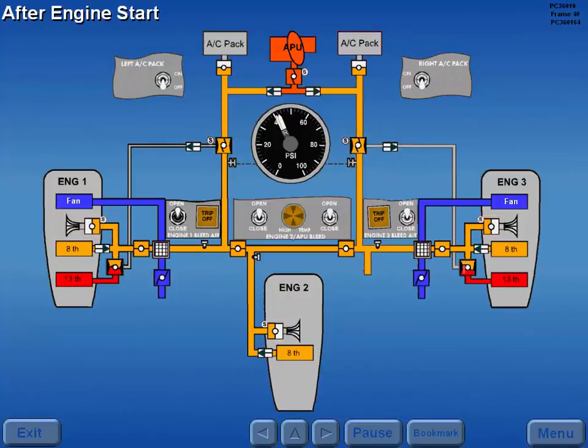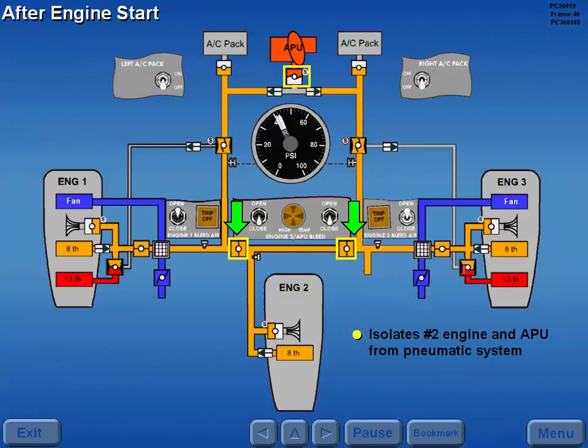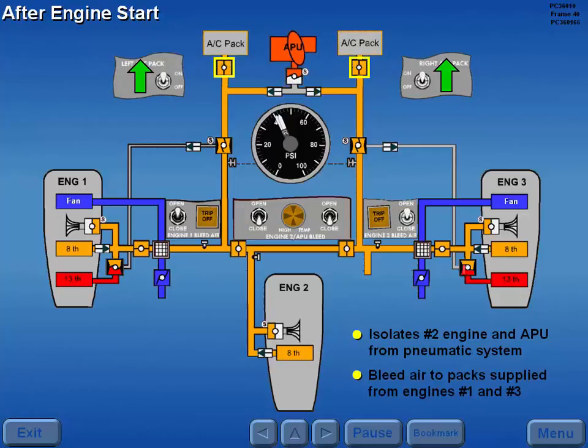After the engines are started, moving both engine two APU bleed switches to close closes the engine two bleed valves and the APU bleed valve, isolating the number two engine and APU from the pneumatic system. Bleed air to the air conditioning packs is now supplied from the number one and three engines.